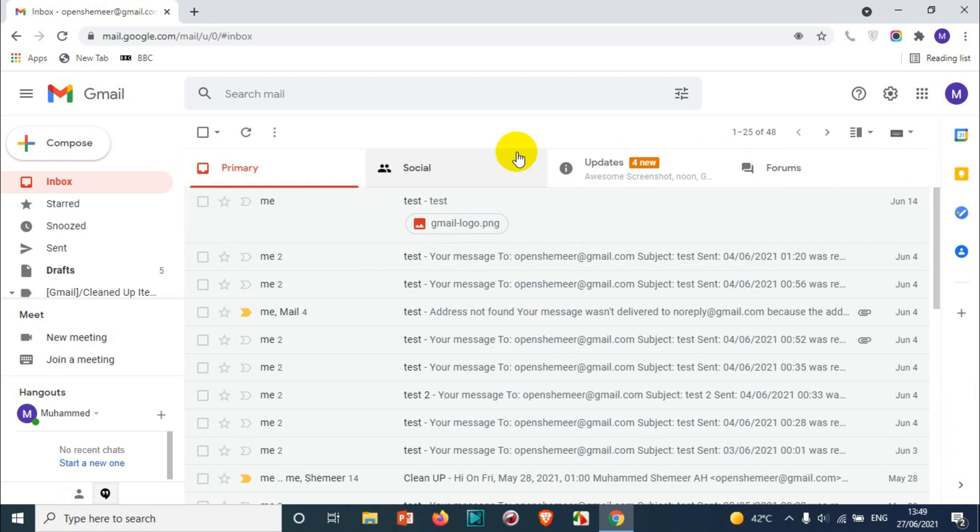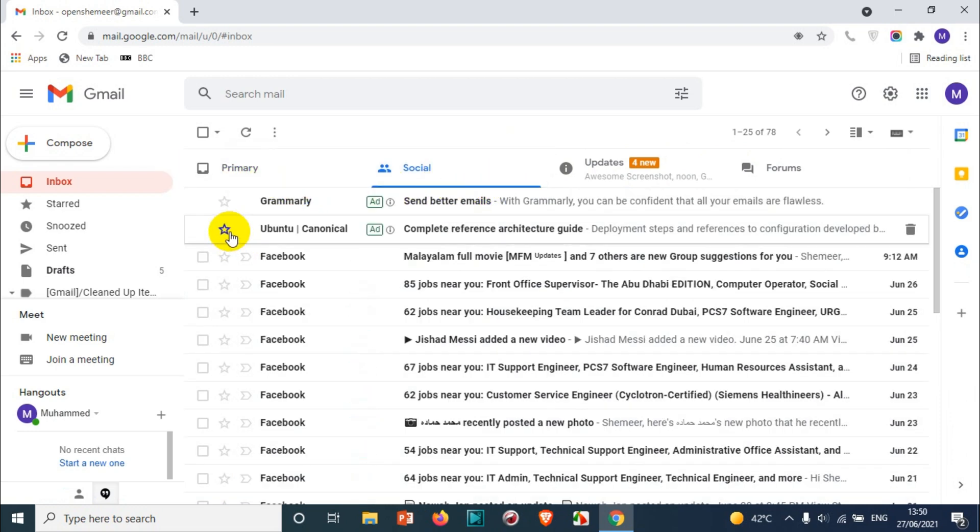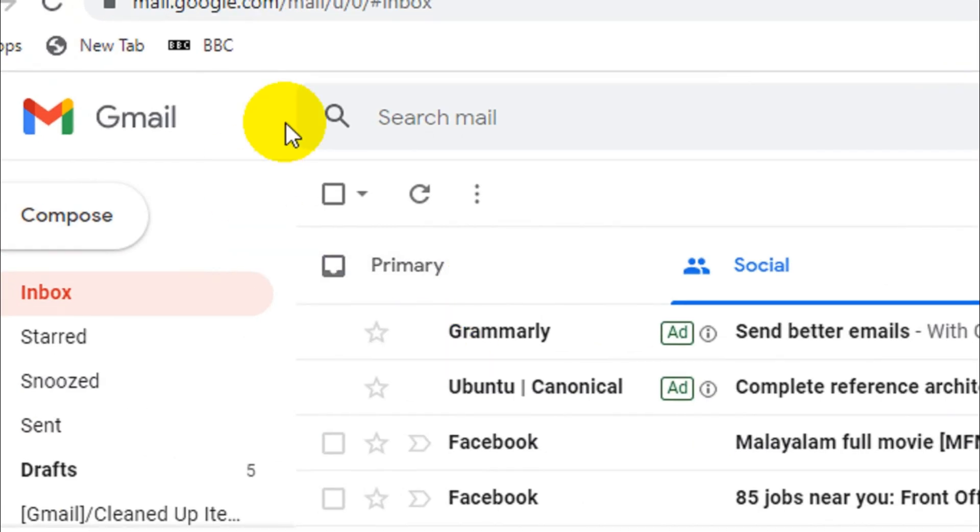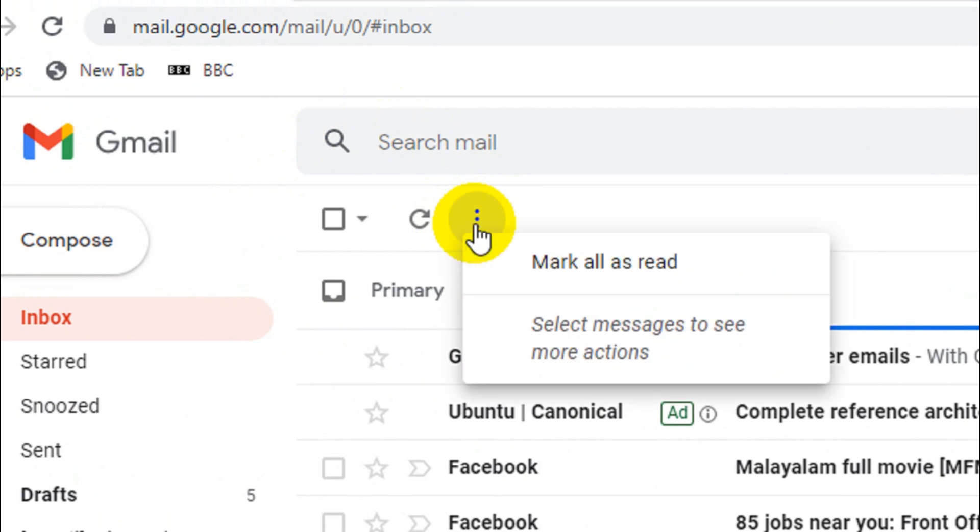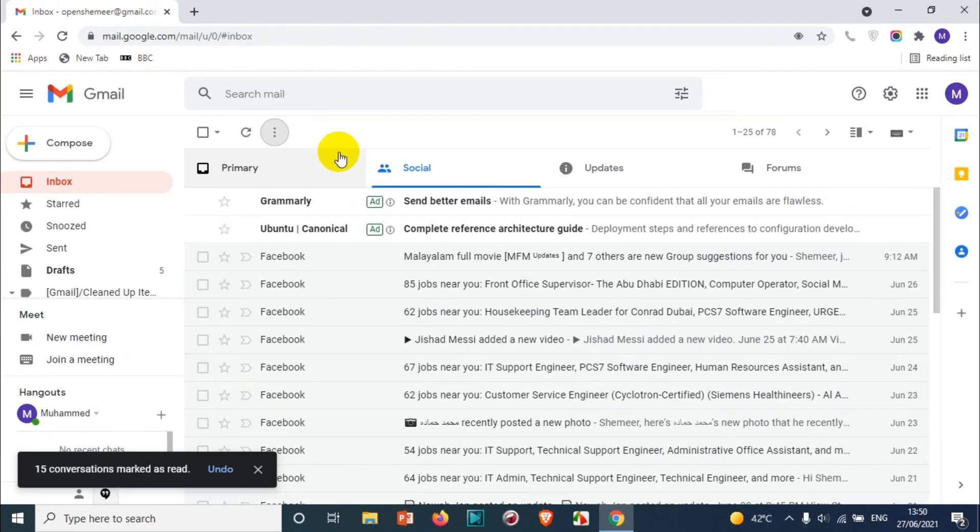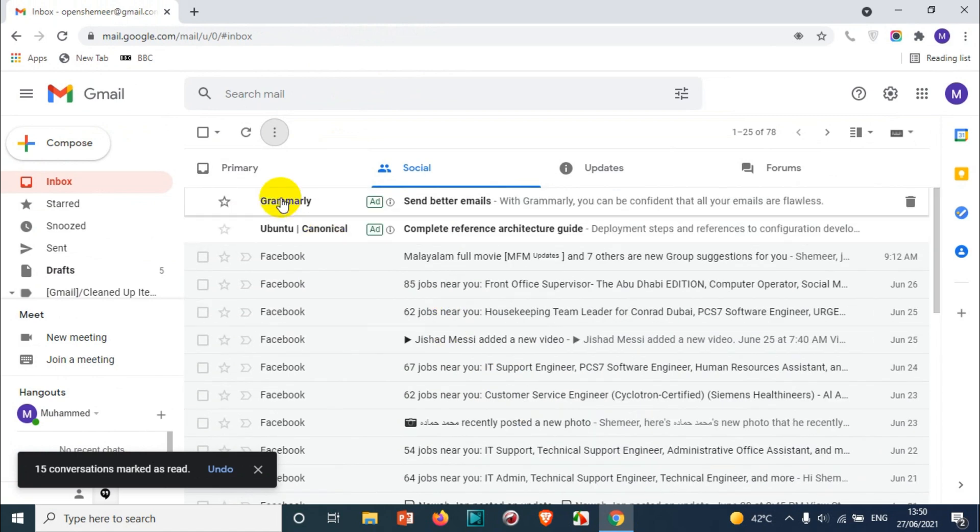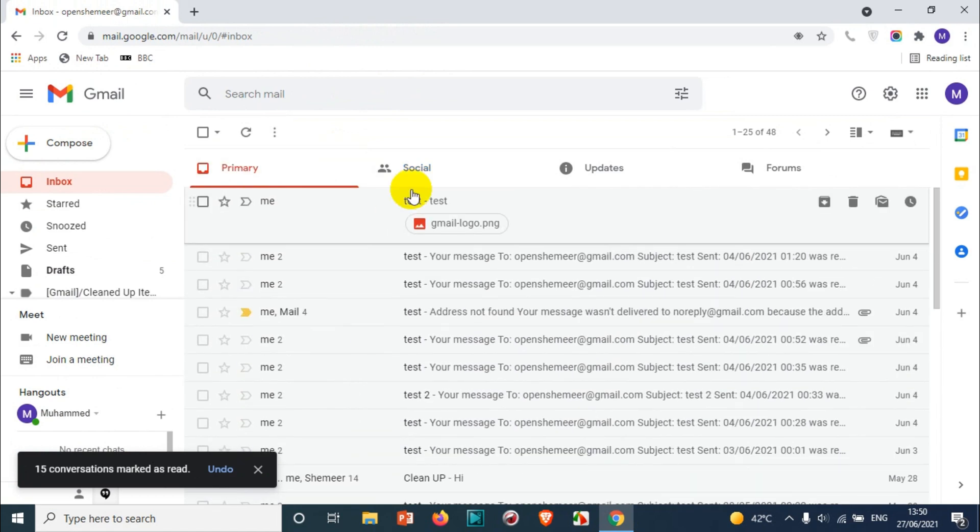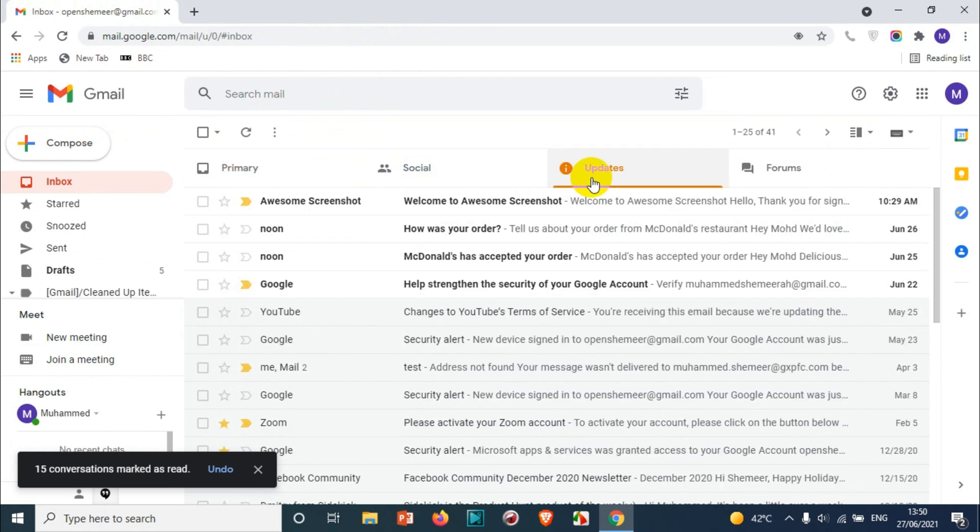It's a very simple process. What you need to do is click on the corresponding tab. In my case I have four categories, so I just need to mark the emails as read in the social category. Click on the social category, click on the three dots, and mark all as read. You can see here all the emails coming under Facebook or social are marked as read.